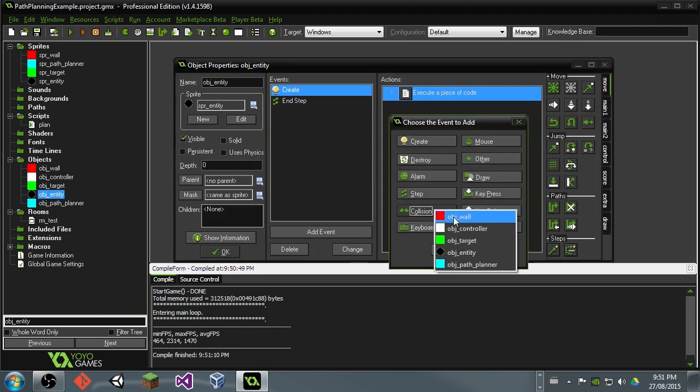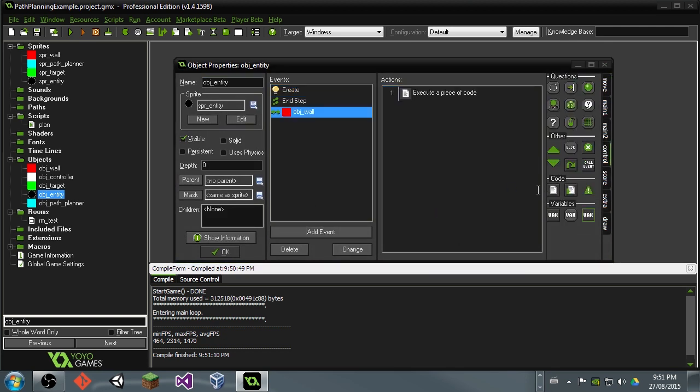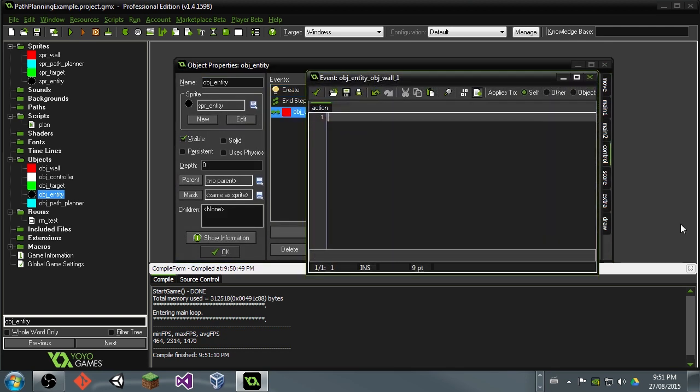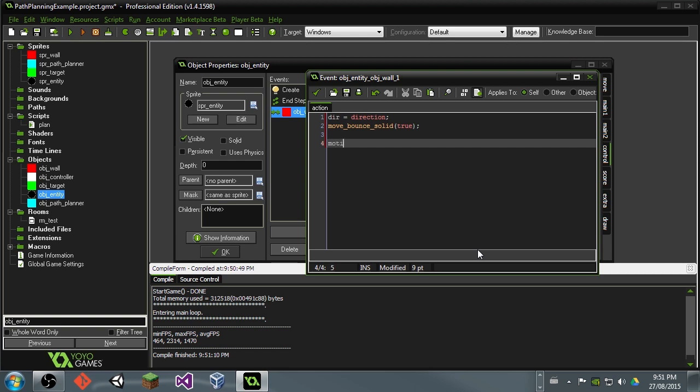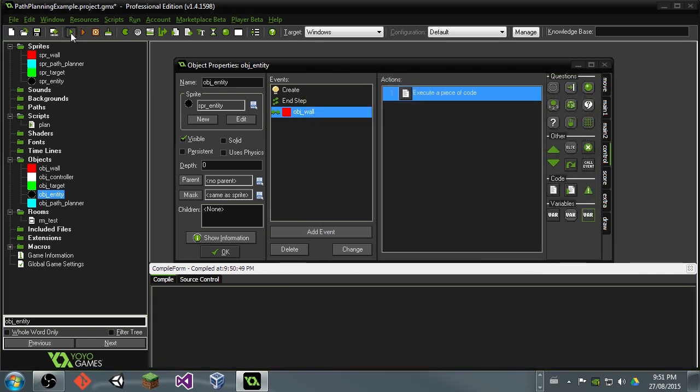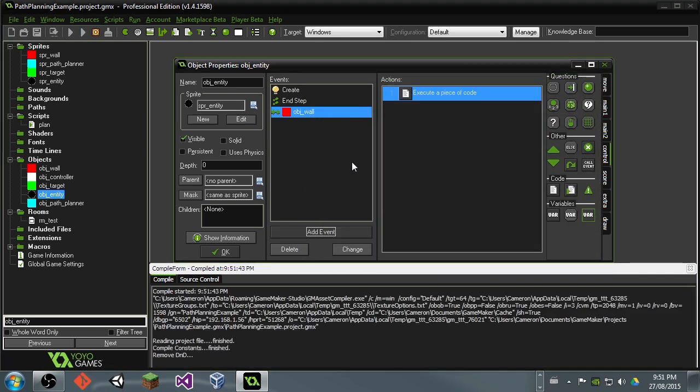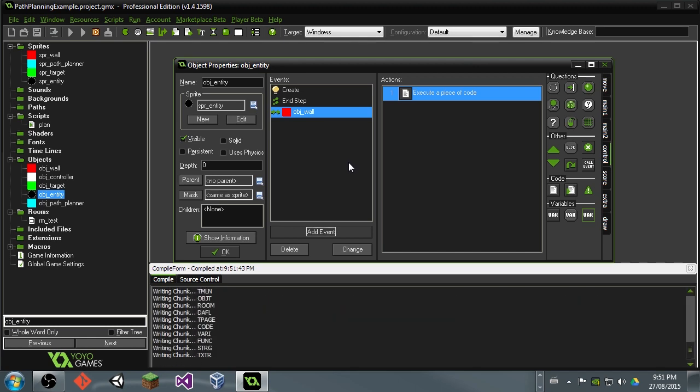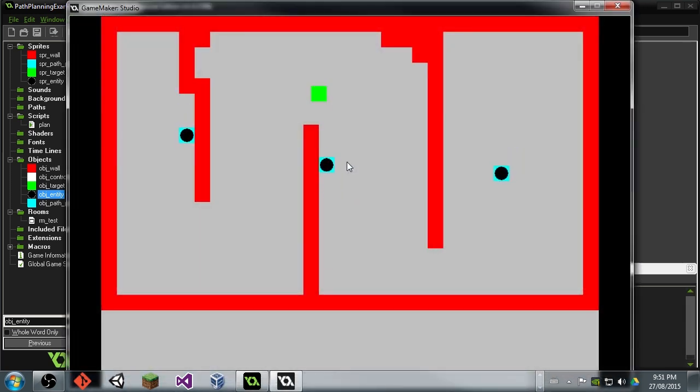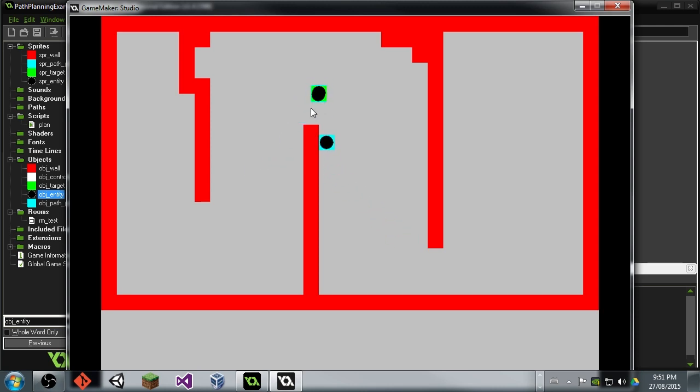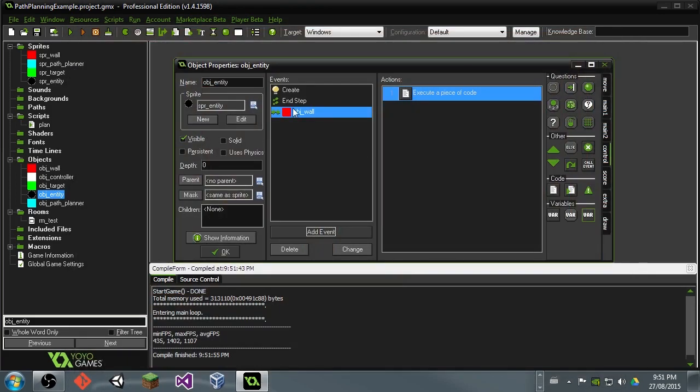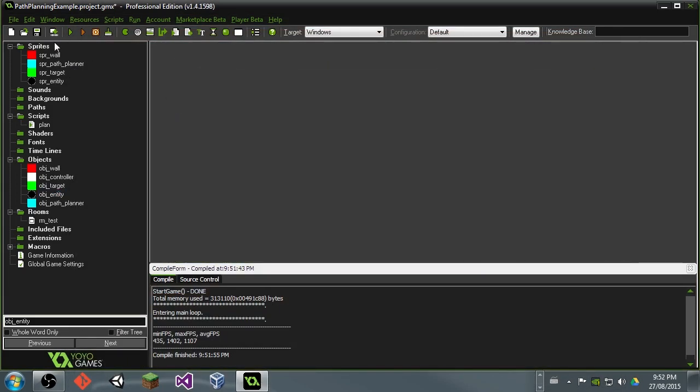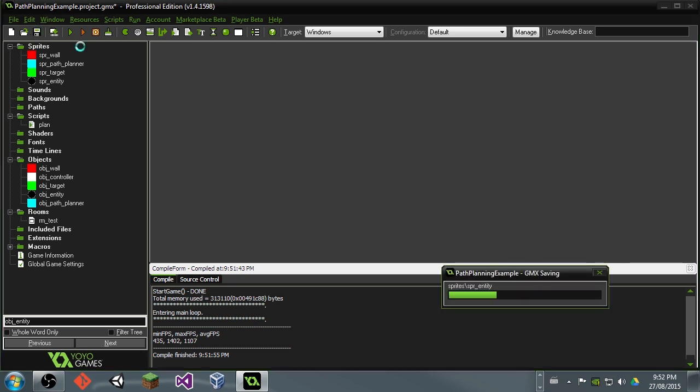So we'll go ahead and add collision with wall. And then here I like to just do dire equals direction. And then do something like move bounce solid and then say true. And then go ahead and motion add dire and speed divided by 3 or something. What this is going to do is just make sure that if it does end up hitting a wall, it does bounce nicely. And this shouldn't ever really come into play. But if, say, for example, you want to be putting forces on these objects, then that will just help make sure that those collisions are cleaned up. So this, again, optional, but potentially important.